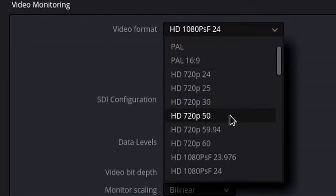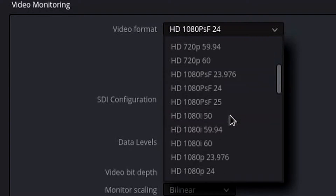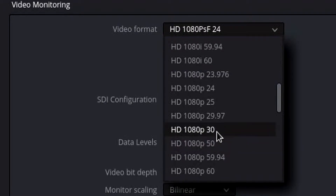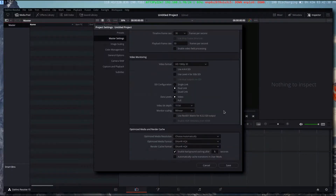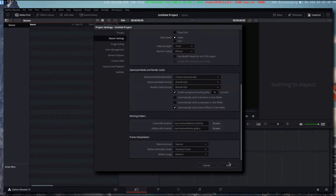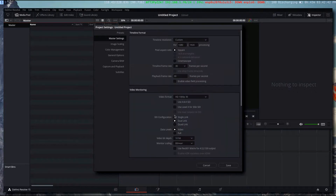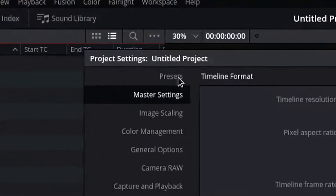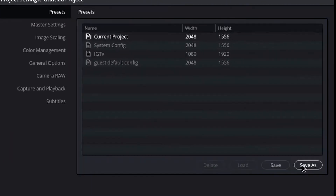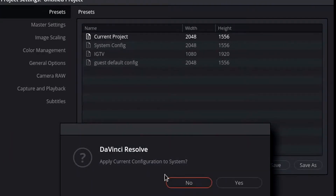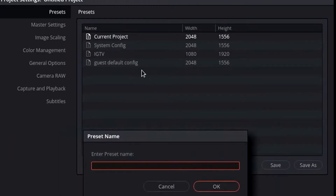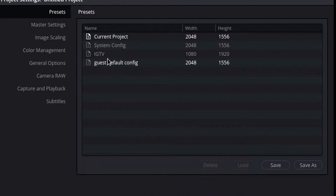And then video format — this is just for video monitoring, so I think this is a lot of times used if you have an external monitor. But you can just set it to 1080p 30. What I would recommend doing is when you have these settings, go to presets and save as IGTV. I've already created that preset here. Save.